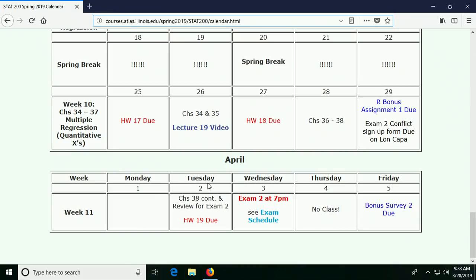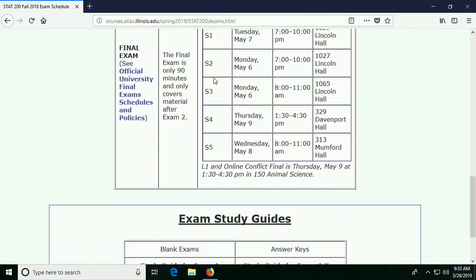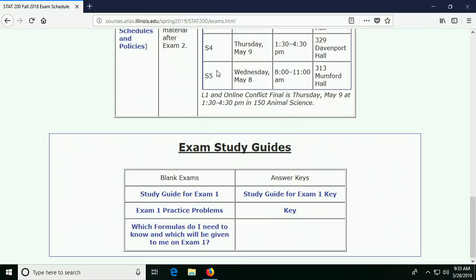I might even just do a video so you can do it earlier if you want. Now let's look at our exam schedule — I'd hoped to have this key ready, and I do have it ready, it's just not posted yet. So I'm going to have the exam study guide and the key posted later today.